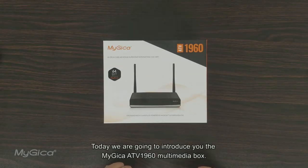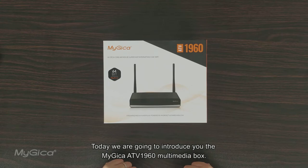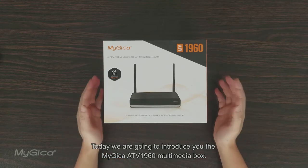Today we are going to introduce you the MyGica ATV 1960 multimedia box.